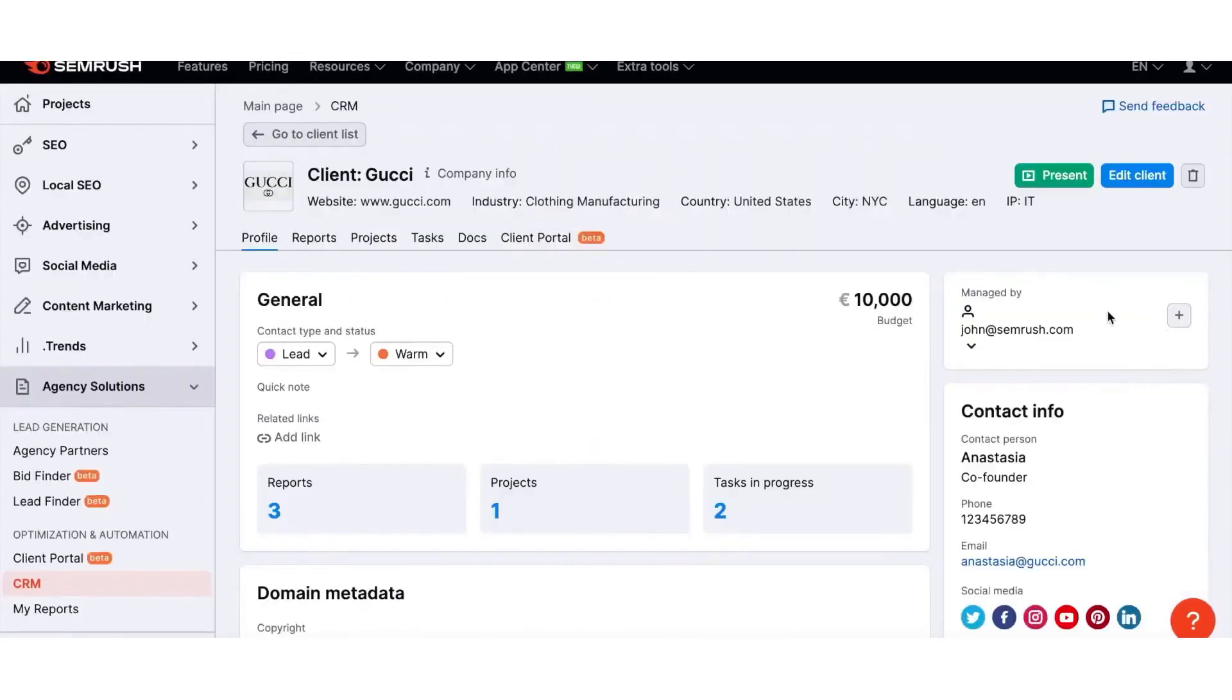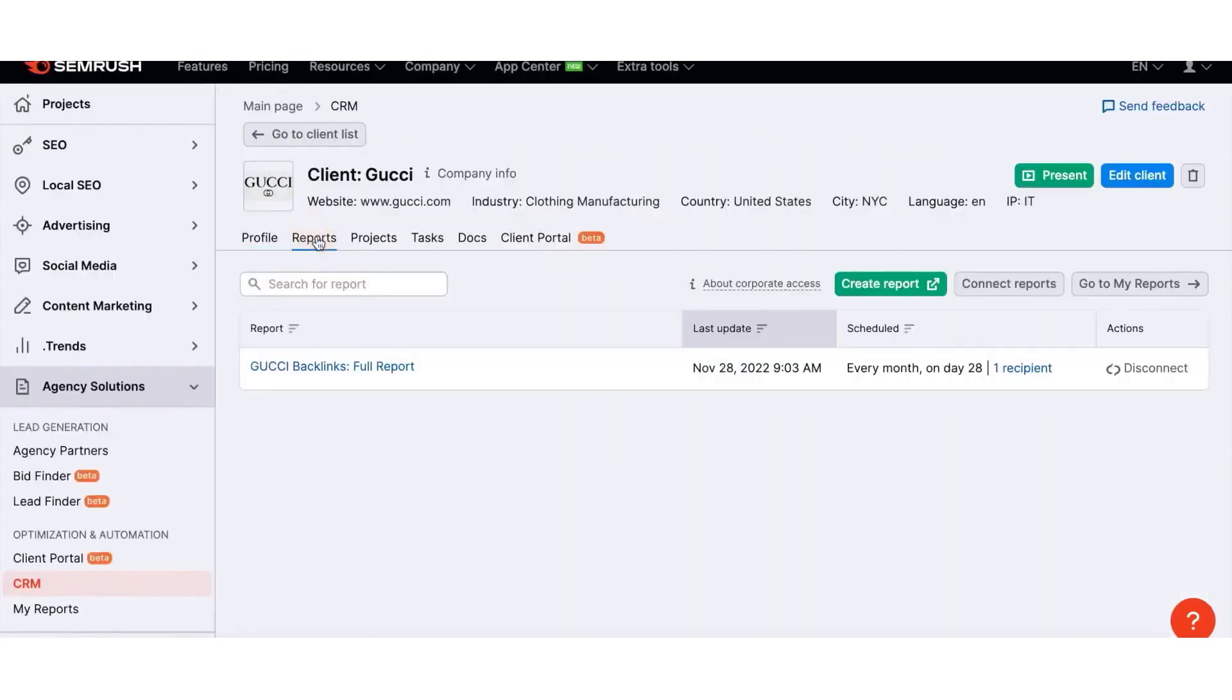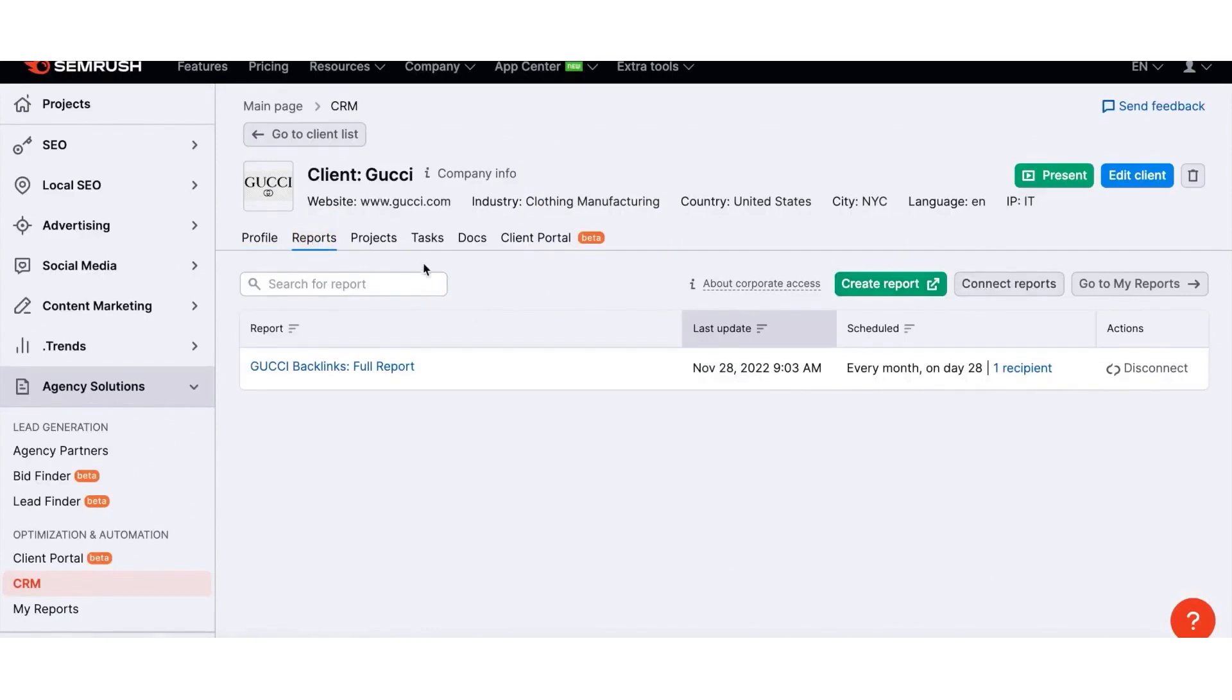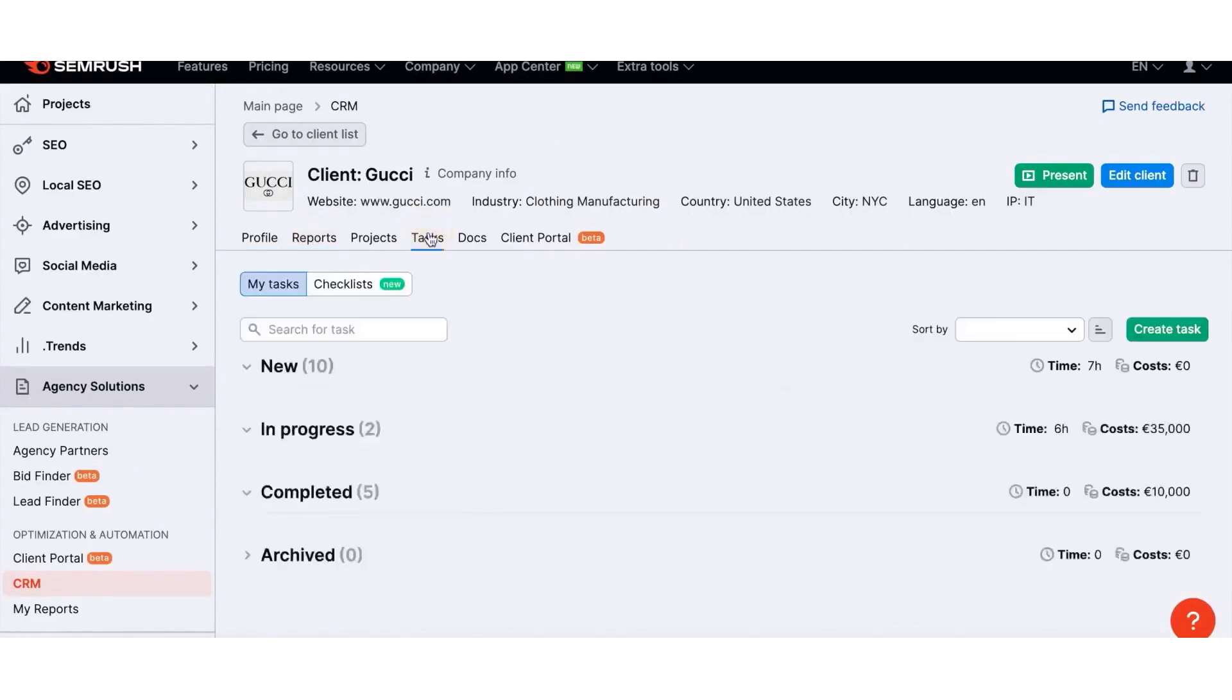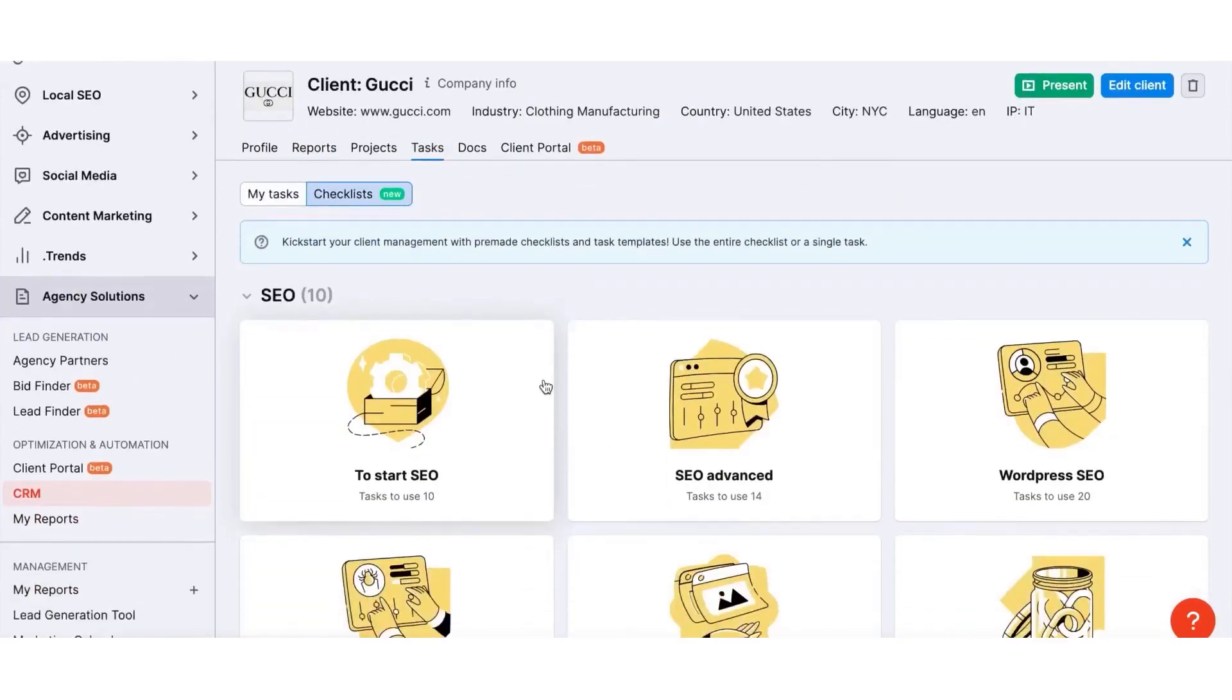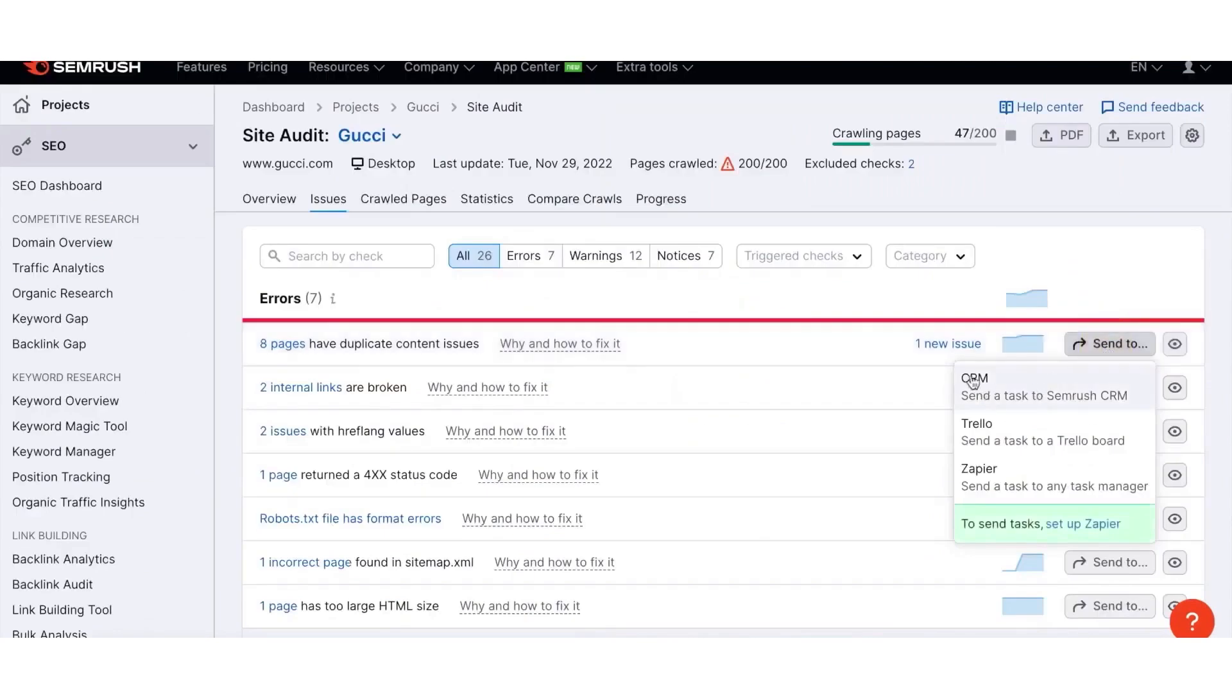SEMrush not only increases your revenue, but also augments the value you provide to your clients. It enables you to find prospective clients looking for your expertise and list your agency on SEMrush's agency directory for instant leads.